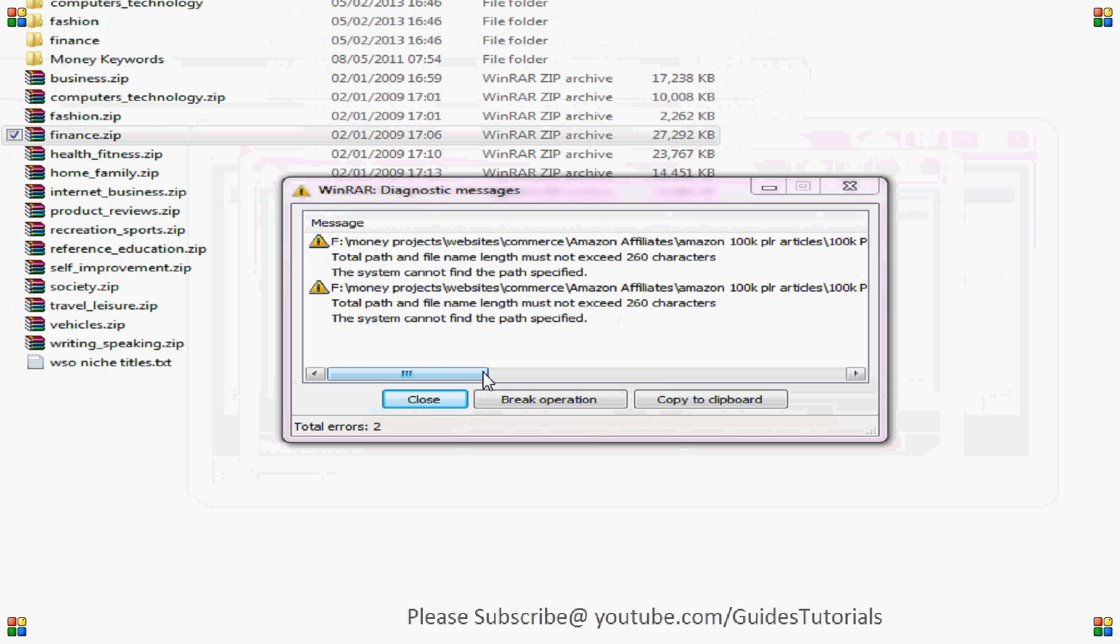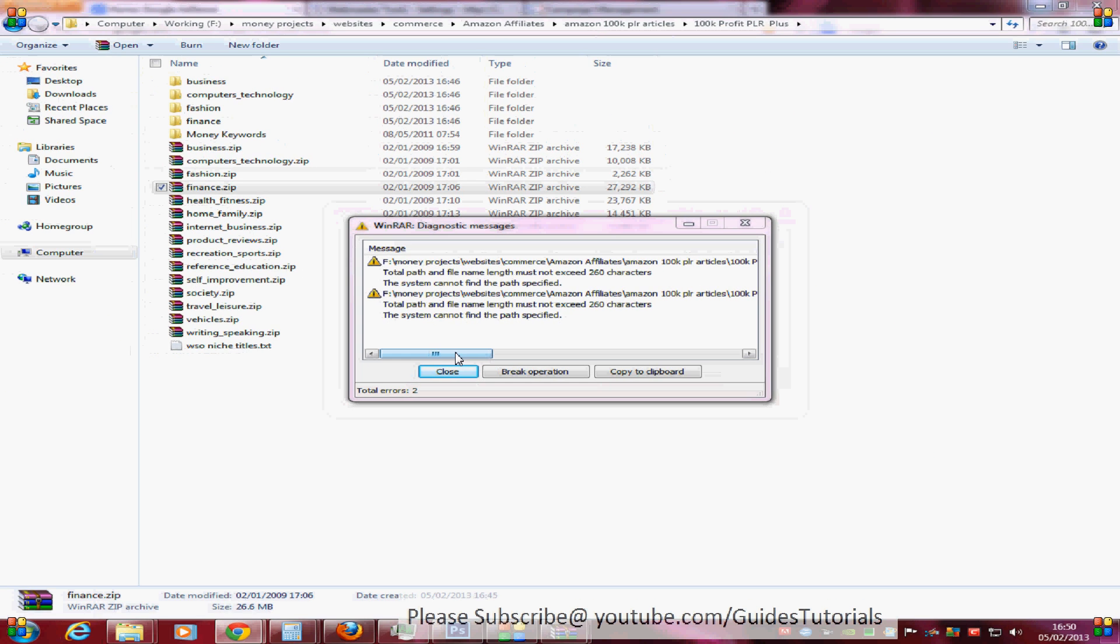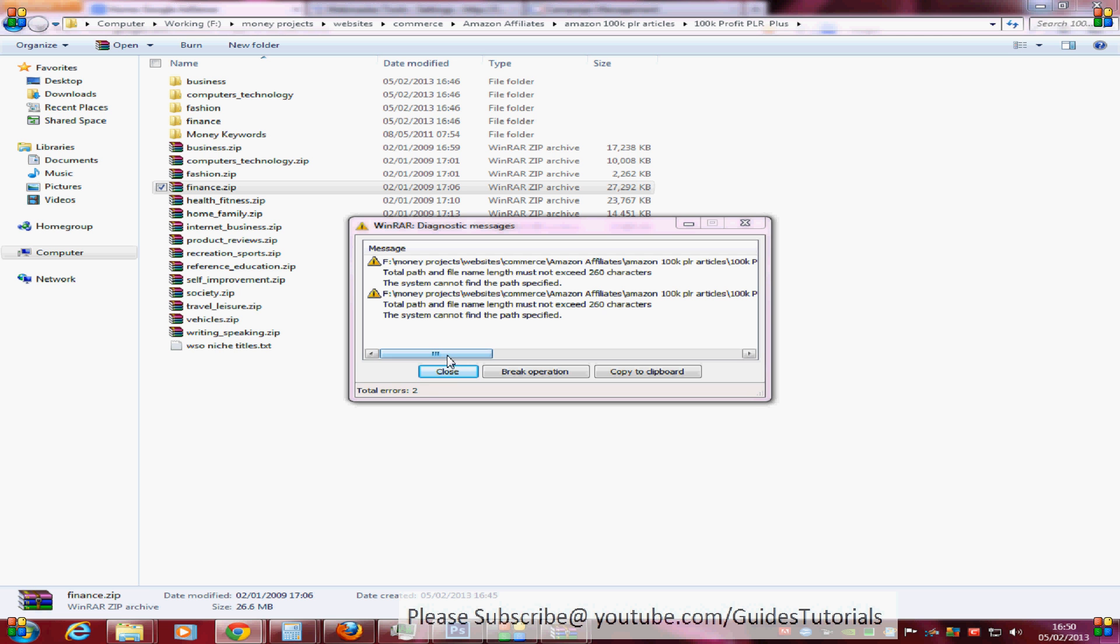The reason for that is that the amount of folders that you've got and the files that you're extracting add up to over 260. So how do you get around that?